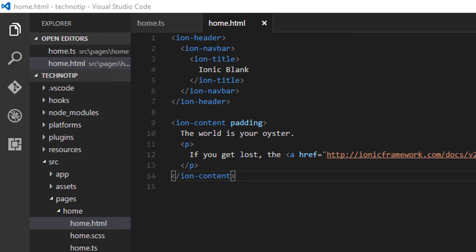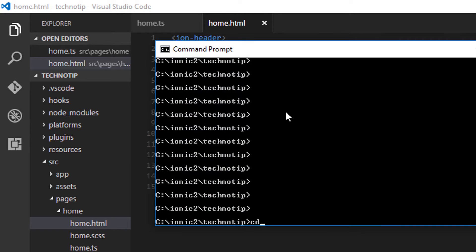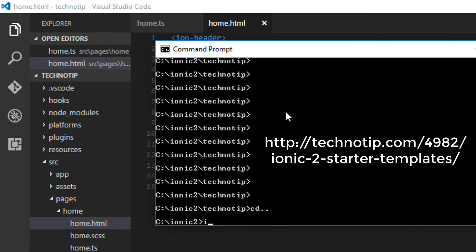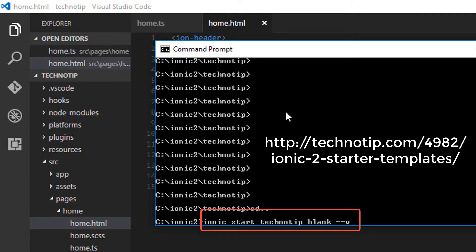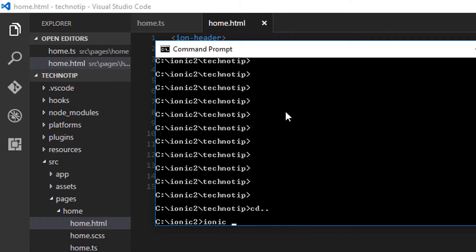Today let's see how we can implement AdMob's banner ads, interstitial ads, and rewarded interstitial or video ads in our Ionic 2 application. I have already installed a blank template provided by Ionic 2 by the name Technotip, so I'll get inside it.